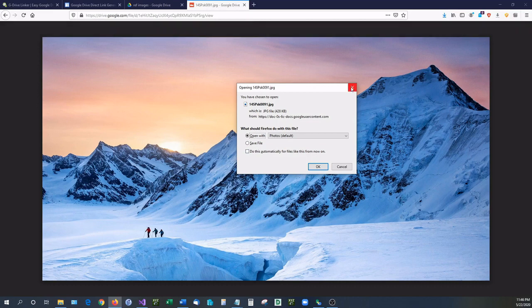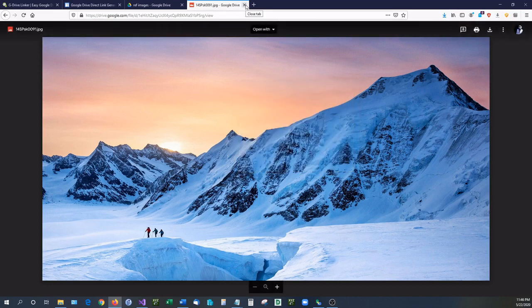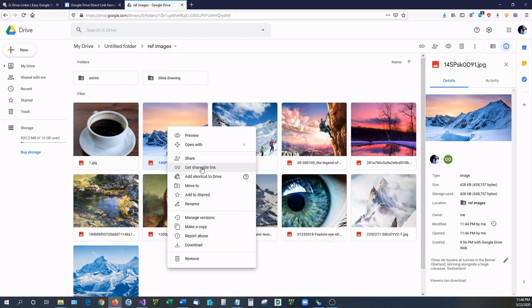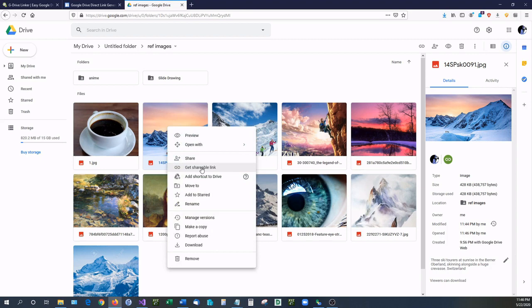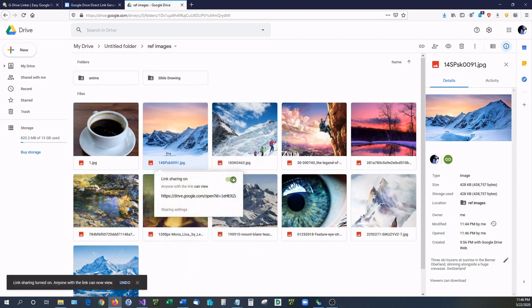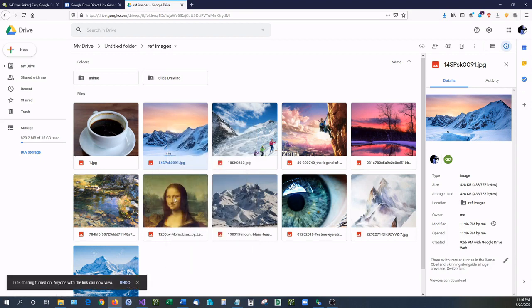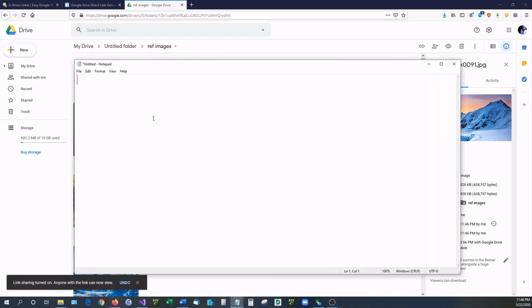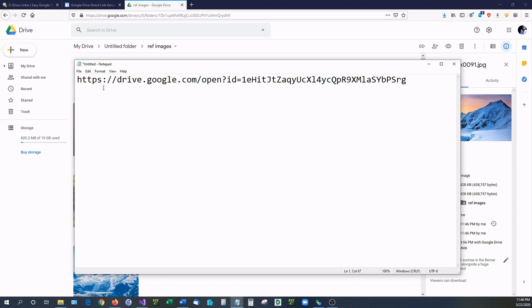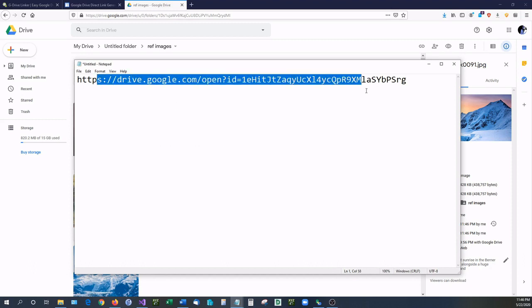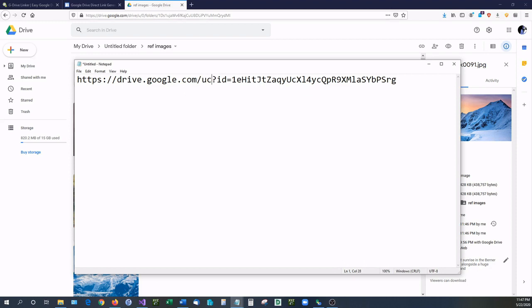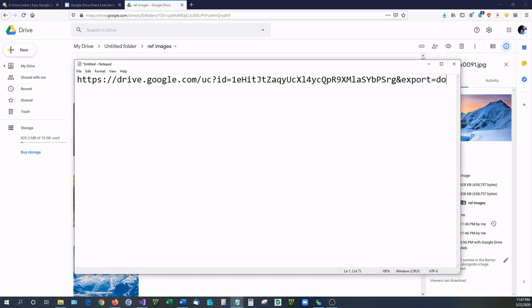So how do you create a direct download link from your Google Drive files? Well the first method I'm going to be showing you is how to do it manually and it's very easy. Right click, go to get shareable link and make sure that the green little switch is turned on and it will automatically copy your URL for you. And let's go into a text document. So we are going to modify this to tell Google I want it to download directly. So we're going to change this open to UC which means user control, and then at the very end we're going to put ampersand export equals download.